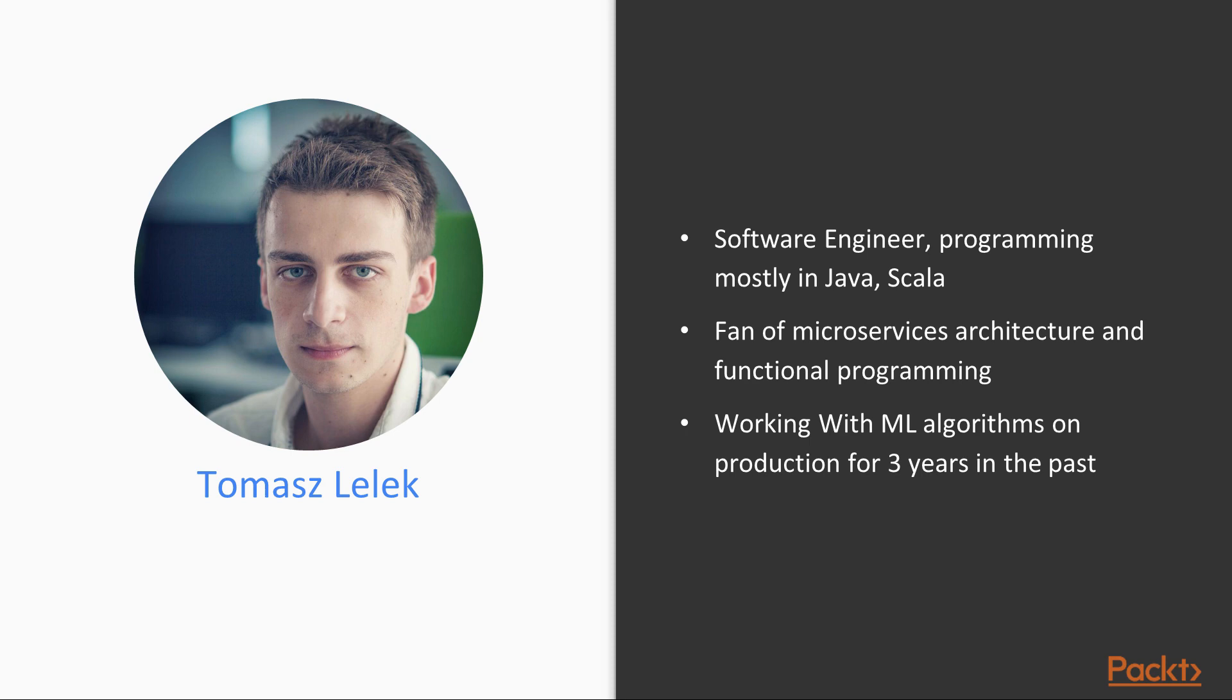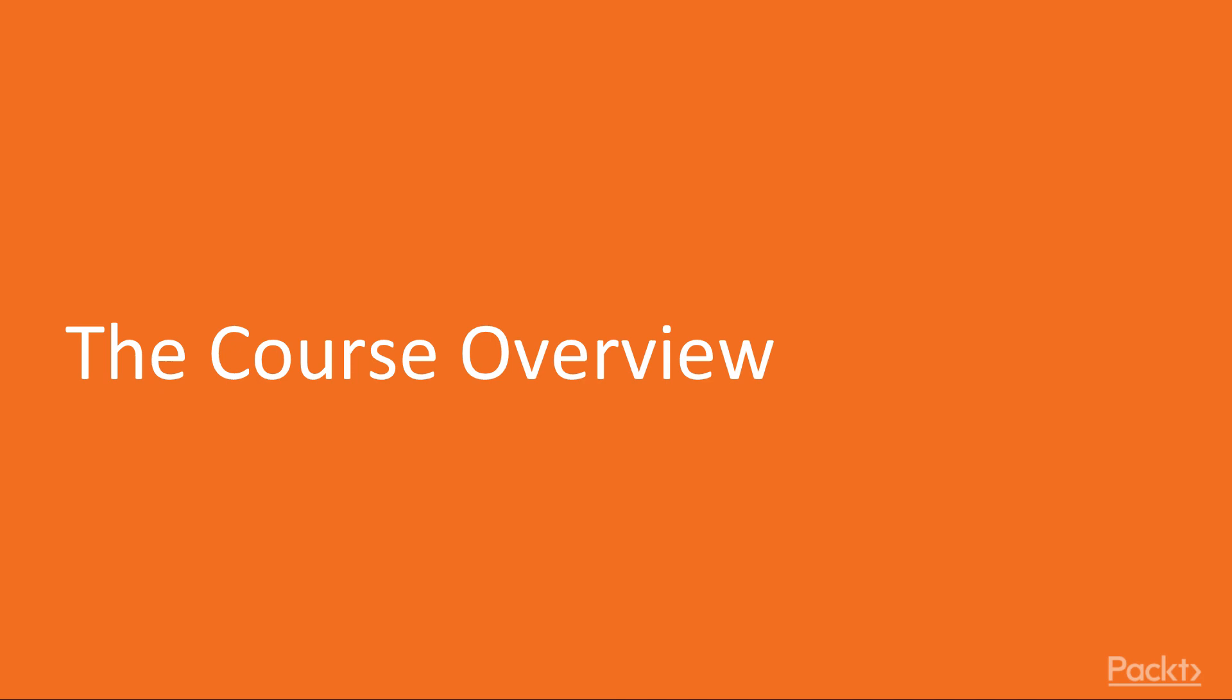I have been working with machine learning algorithms in production for three years. So let's see what we will learn in this course.